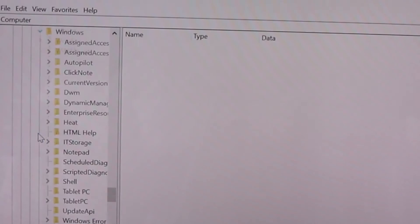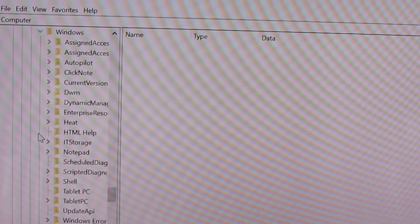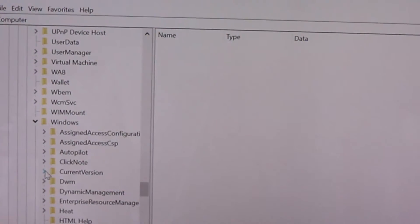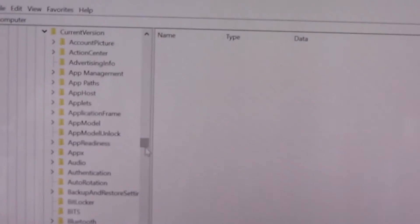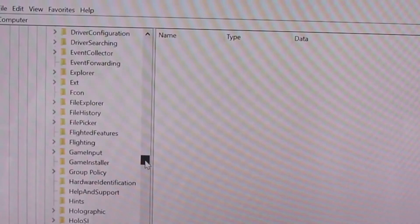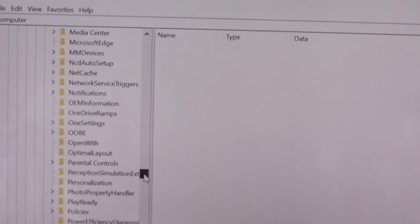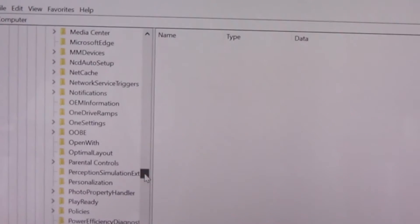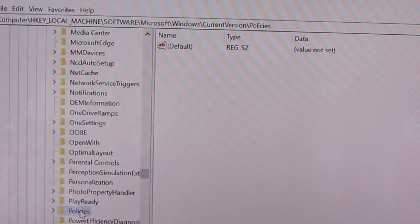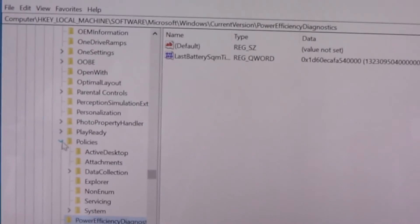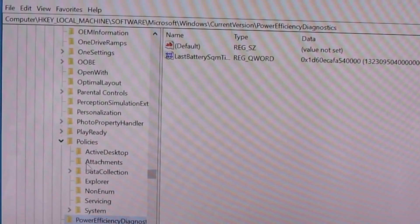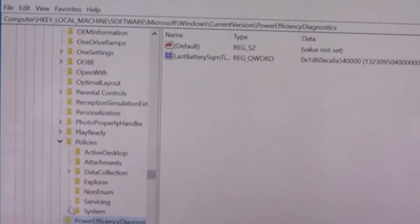Go to Windows, then go to Current Version, then scroll down to Policies. Go to Policies and then go to System.